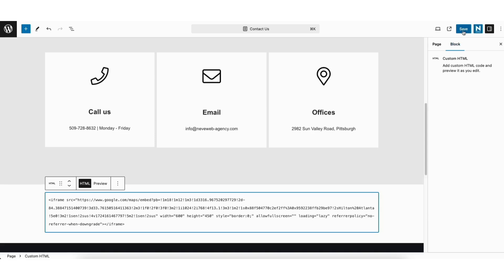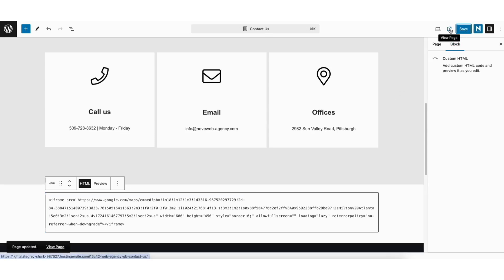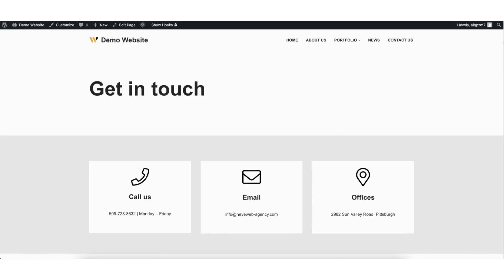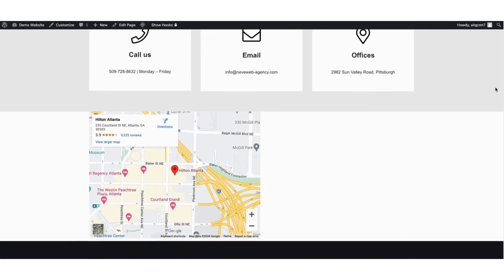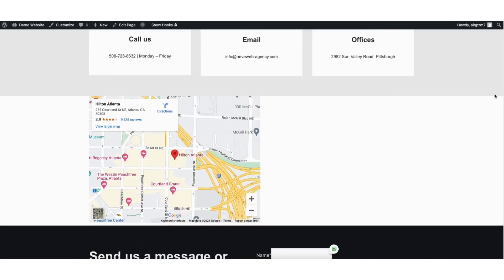Click the Save button. Next, click the View Page icon to bring up the view of the page. Scroll down to where we added the Google Map, and you'll see the Google Map is now showing in your WordPress website.